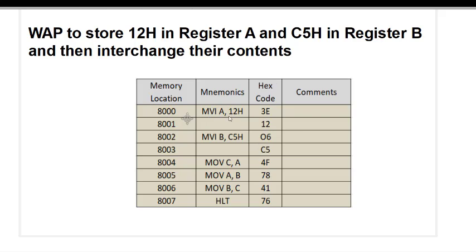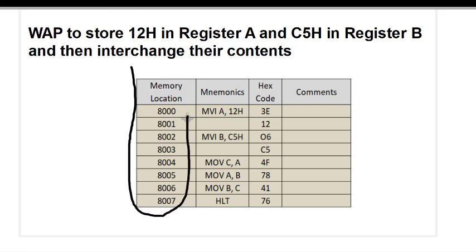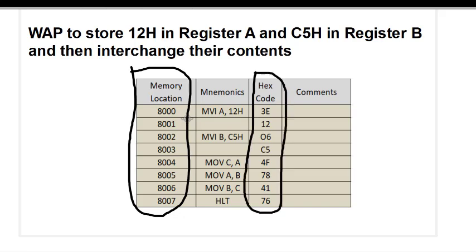For that purpose we need the opcode sheet, which is available on the net — I will share the link. The code for MVI A is 3E, followed by the data byte. The code for MVI B is 06, followed by C5. MOV C,A is 4F, MOV A,B is 78, MOV B,C is 41, and HLT is 76. When entering the code in the machine we enter two things: the memory location and the hex code.